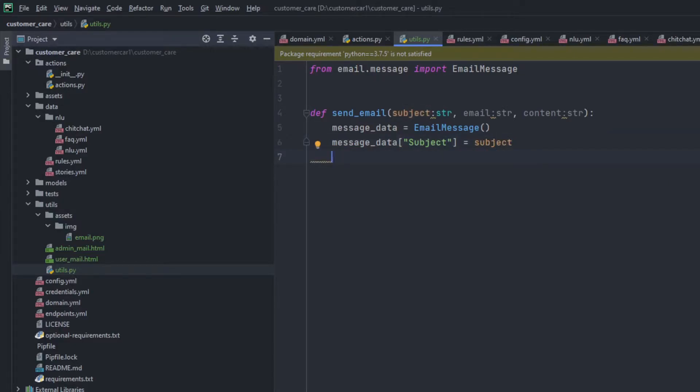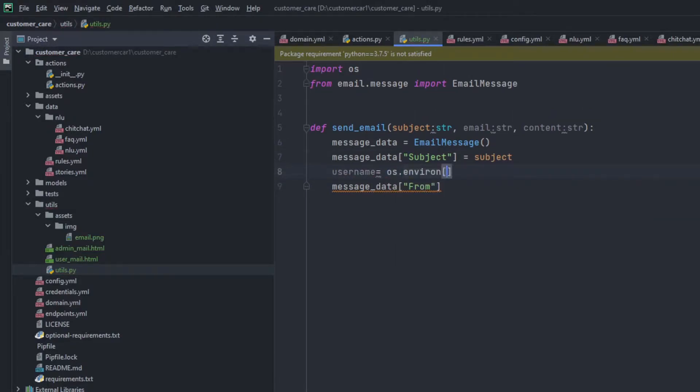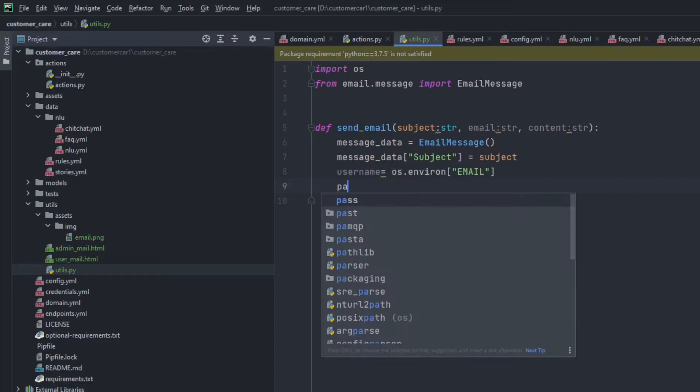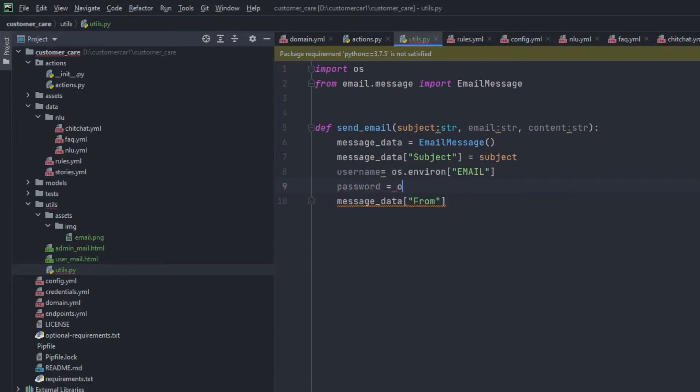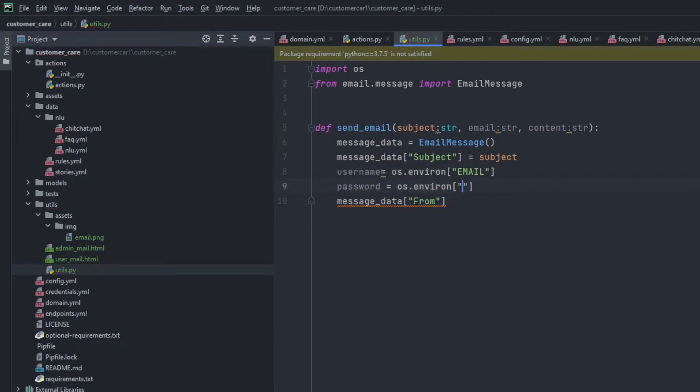we'll be grabbing the username and password. Both username is the email ID. This will all be kept in an environment. Make sure you add it in the environment instead of directly adding it as hardcoded. Message data from and the username will be sent from os.environment. And the name will be sent for the password. It will be os.environment and pass.